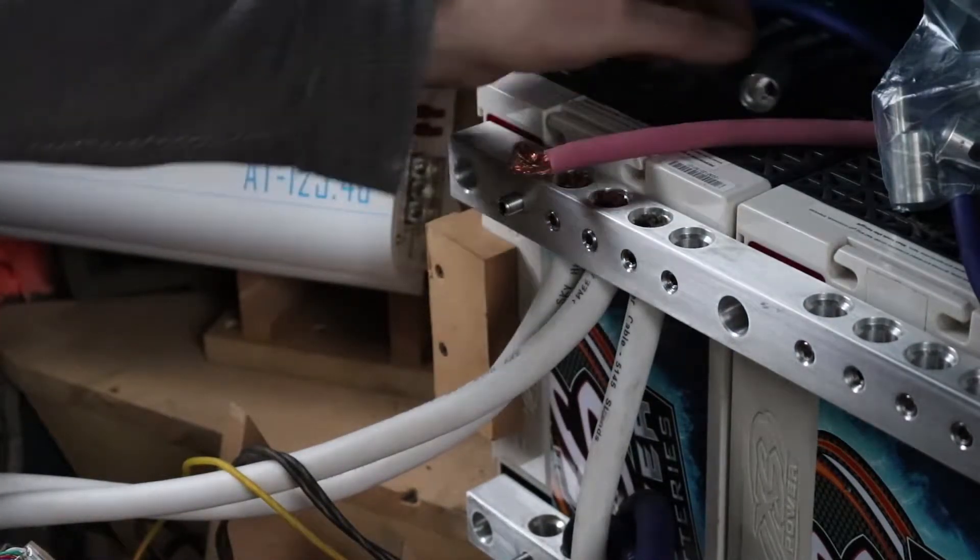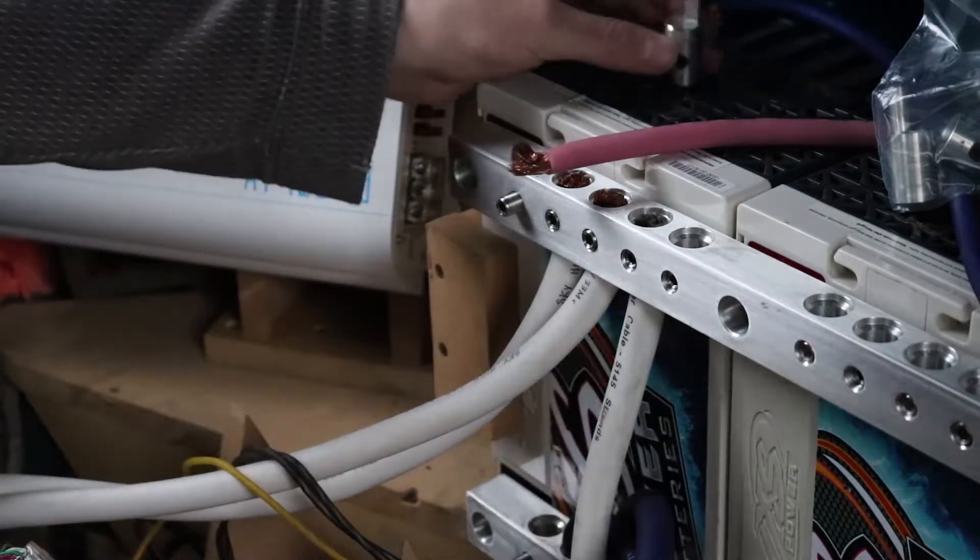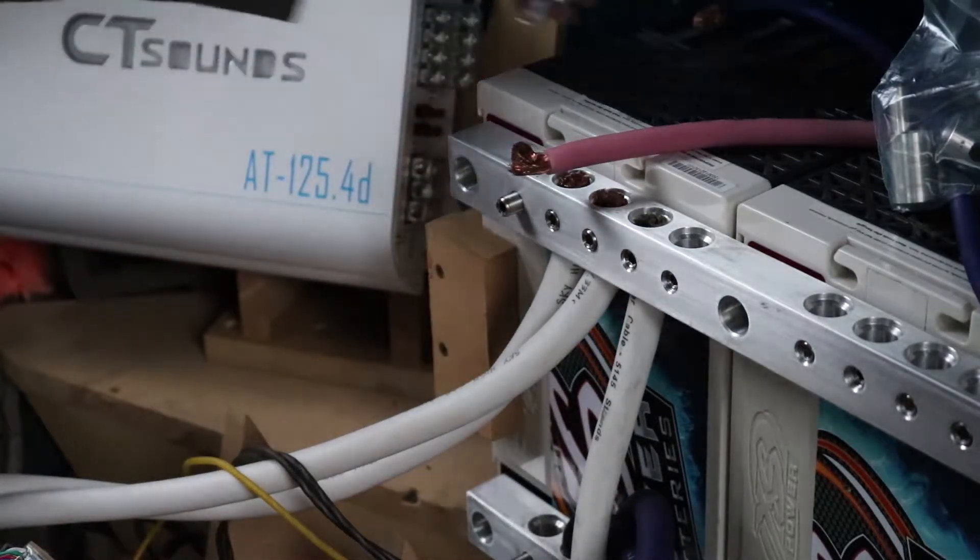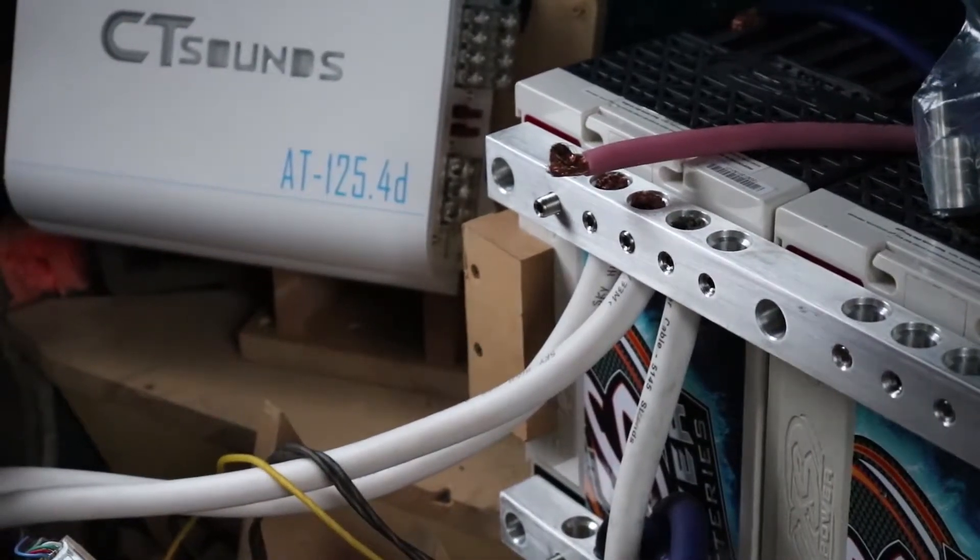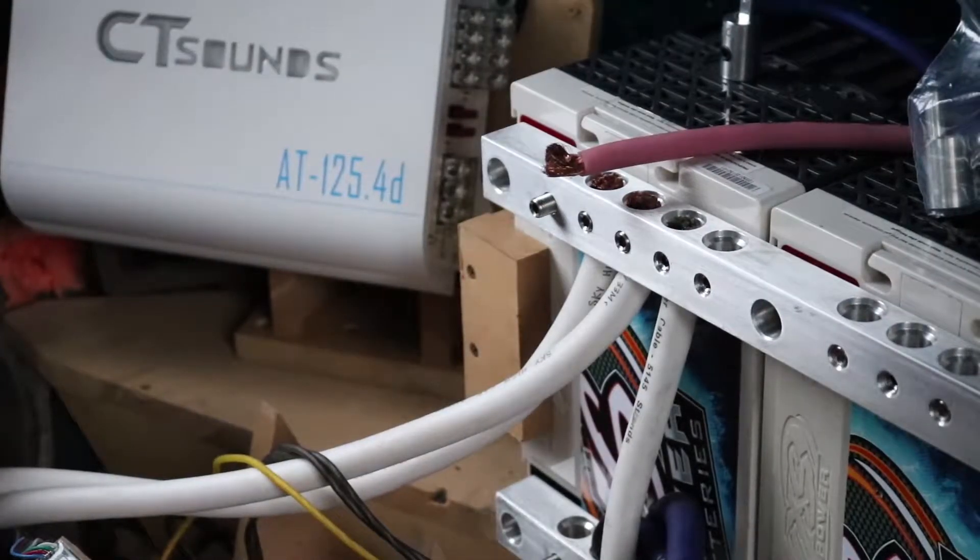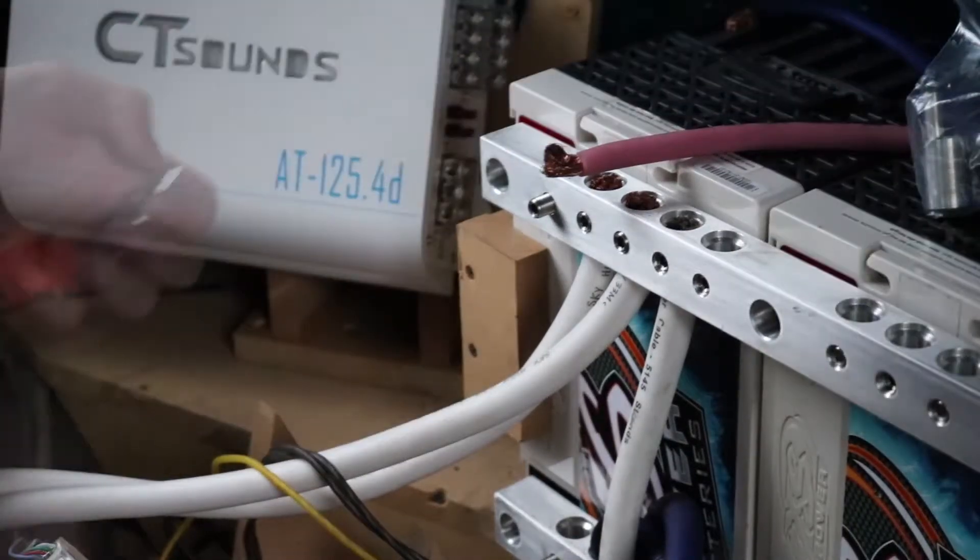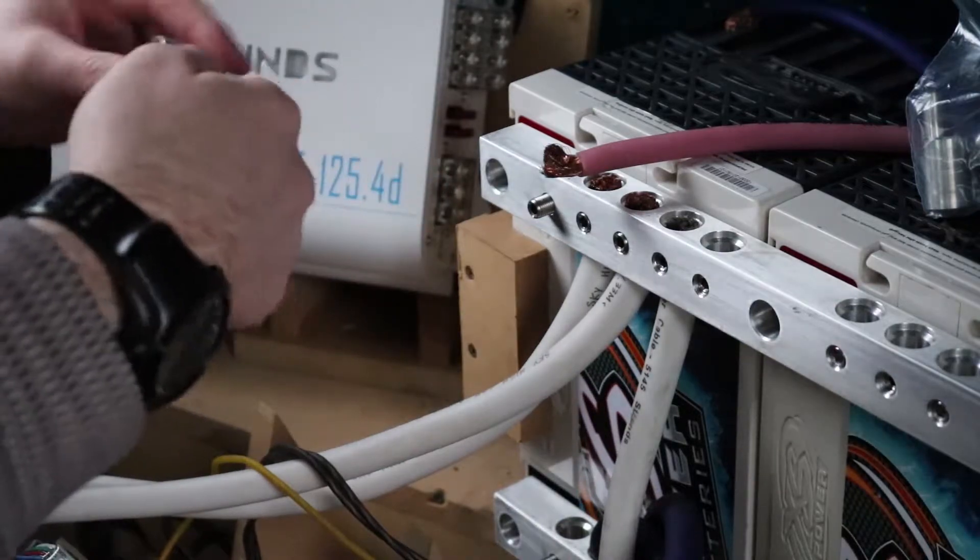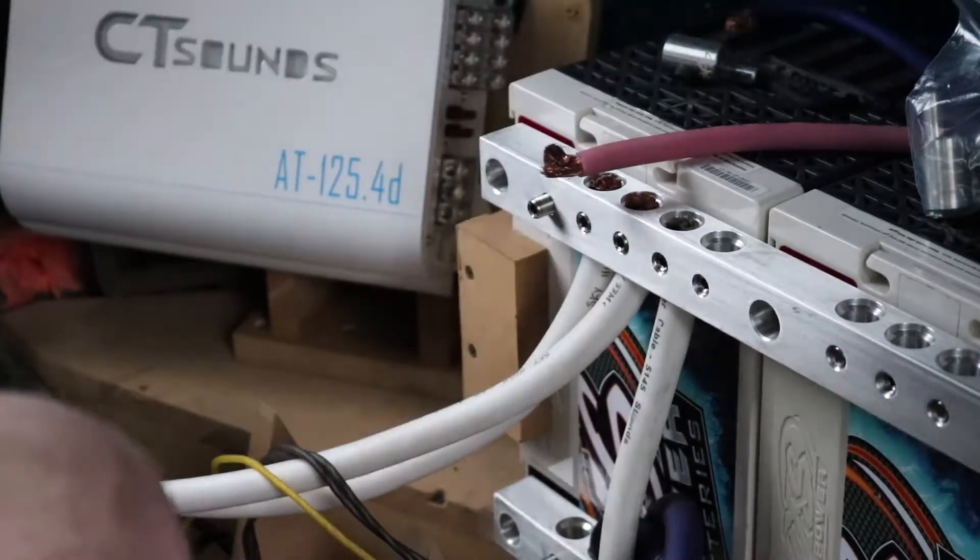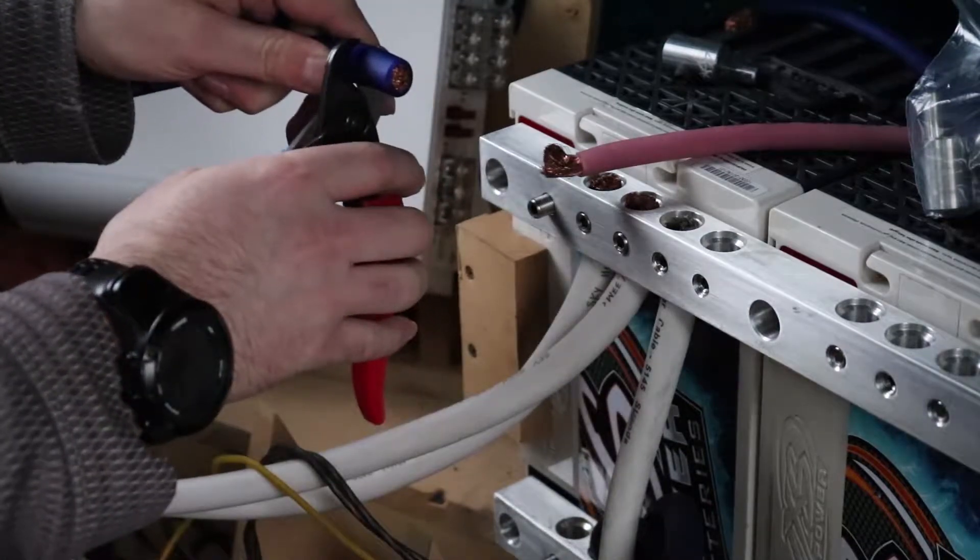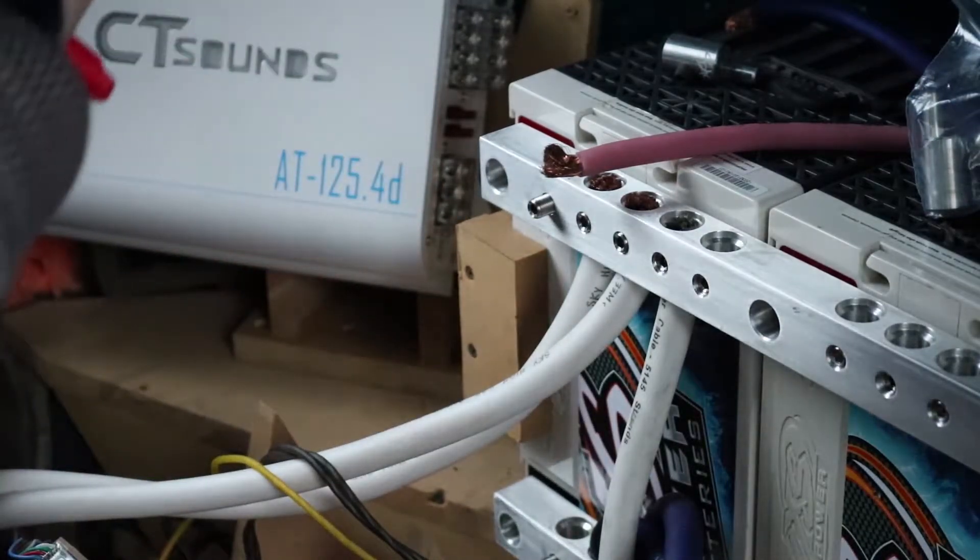Alright, so we got to get the ground from right here over to this bottom terminal while also using a reducer. So these are Sky High reducers, just 1-0 to 4-gauge, real simple. And they are offset, these reducers. You can kind of see how it's offset to one side on the reducer, that pin, so you do have to pay attention. This one is the ground side, so it'll offset it to the inside.